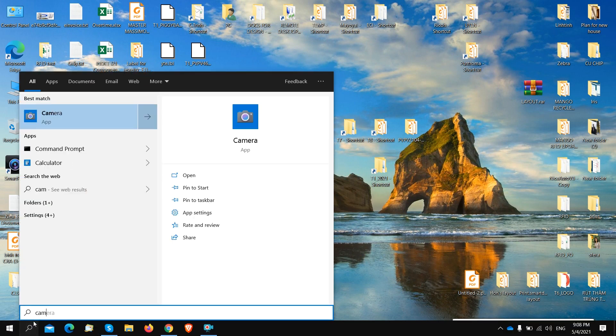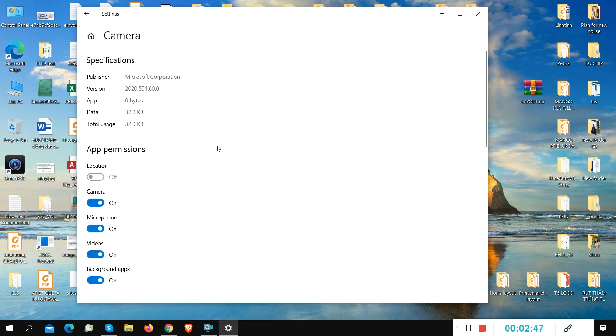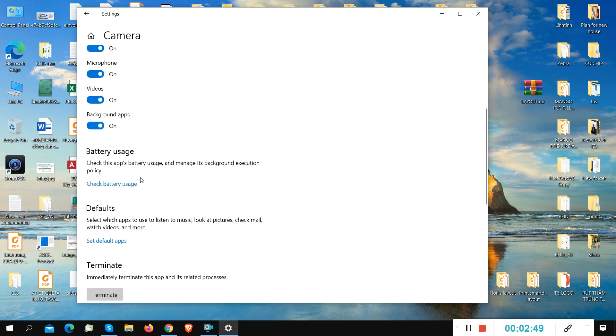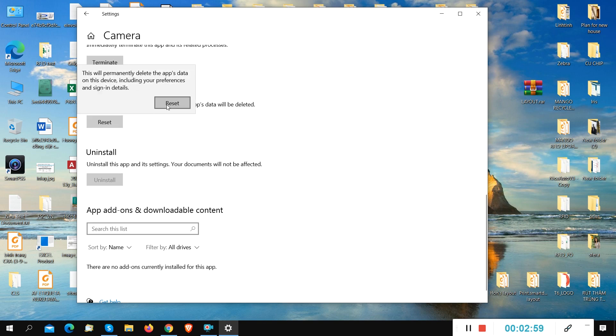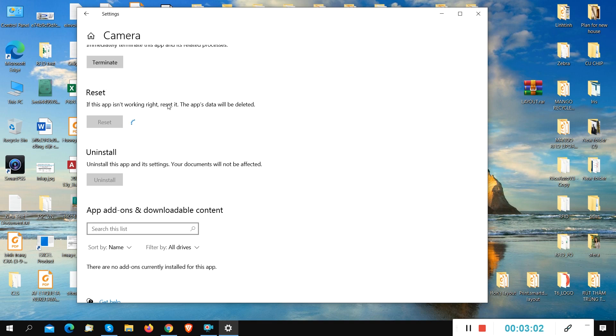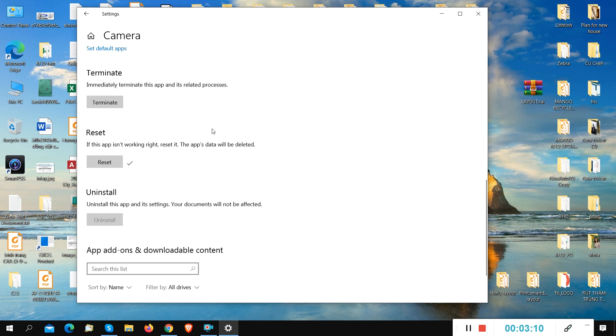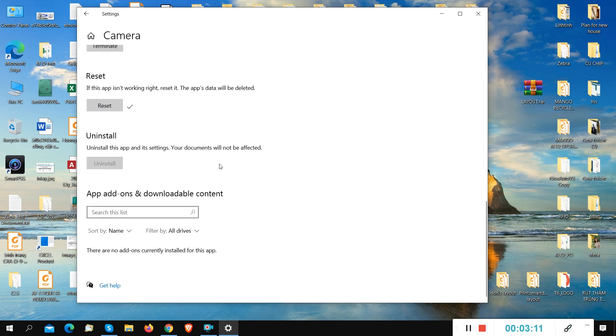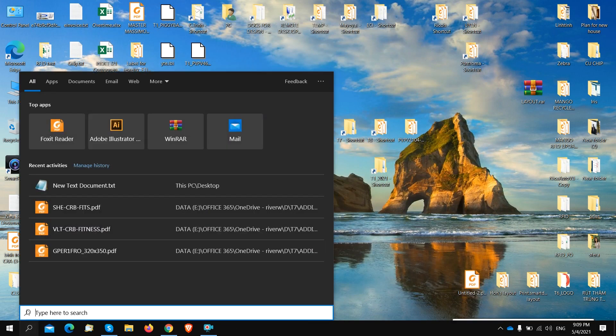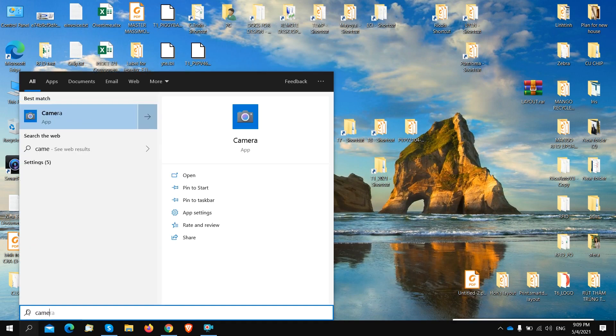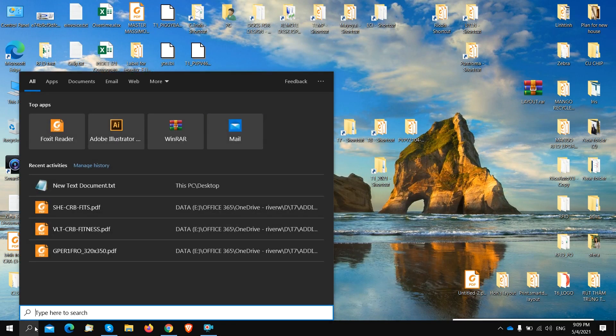We need to go to the camera and right click to the app settings. Try to reset the camera. Can you see the reset button? Click on it. Reset. It's done. Check our camera again and let's see if it's working. No, it's not working. It's crazy.